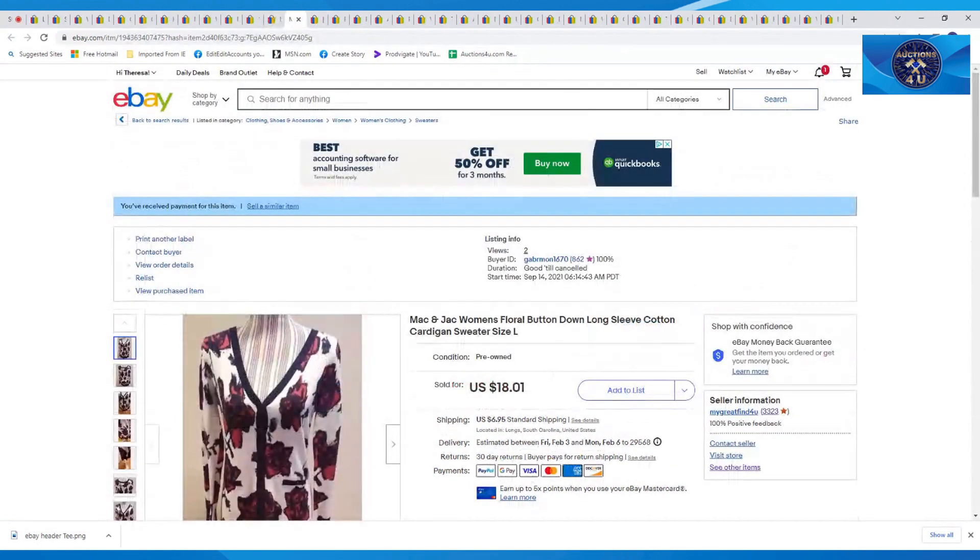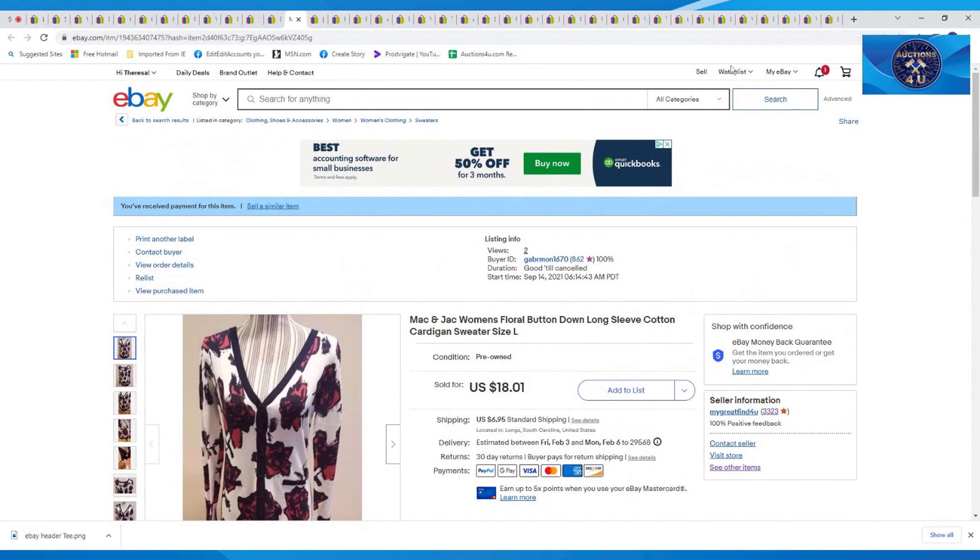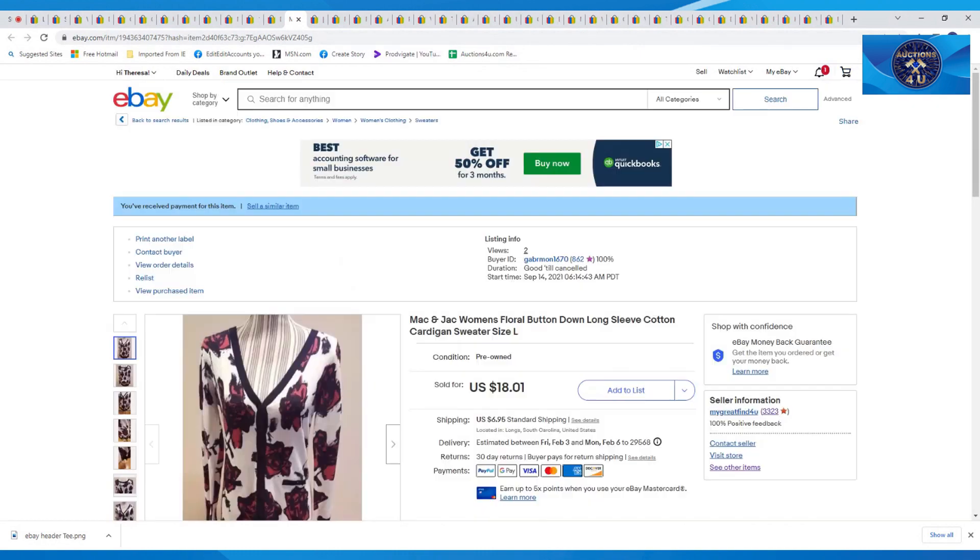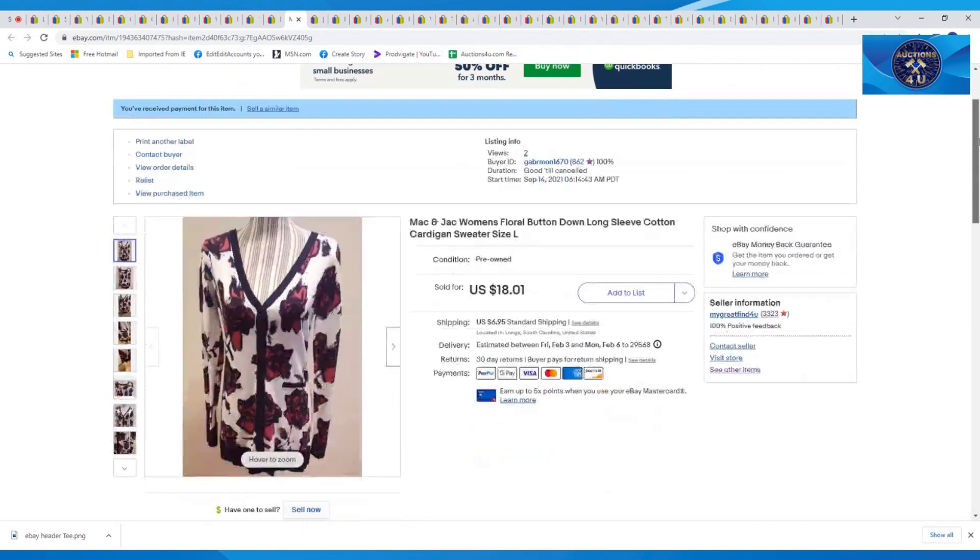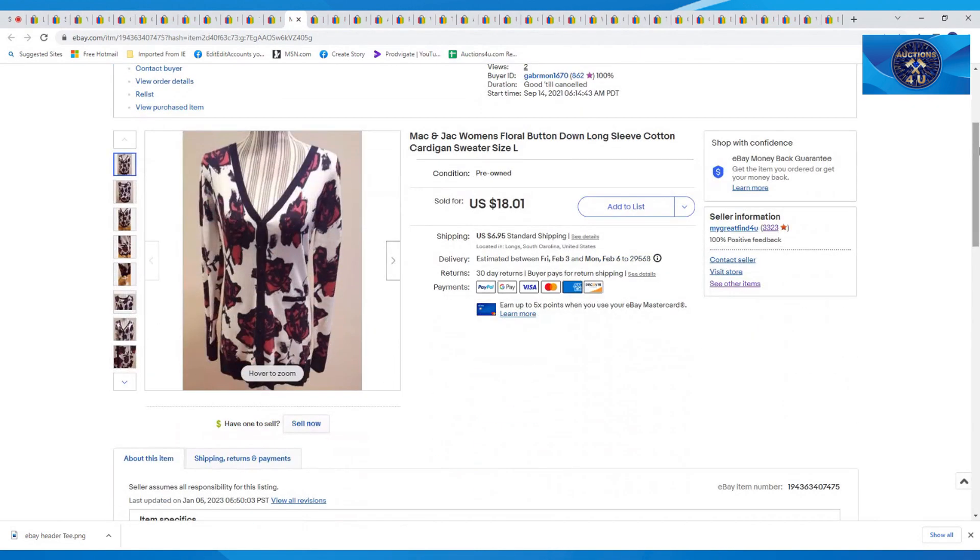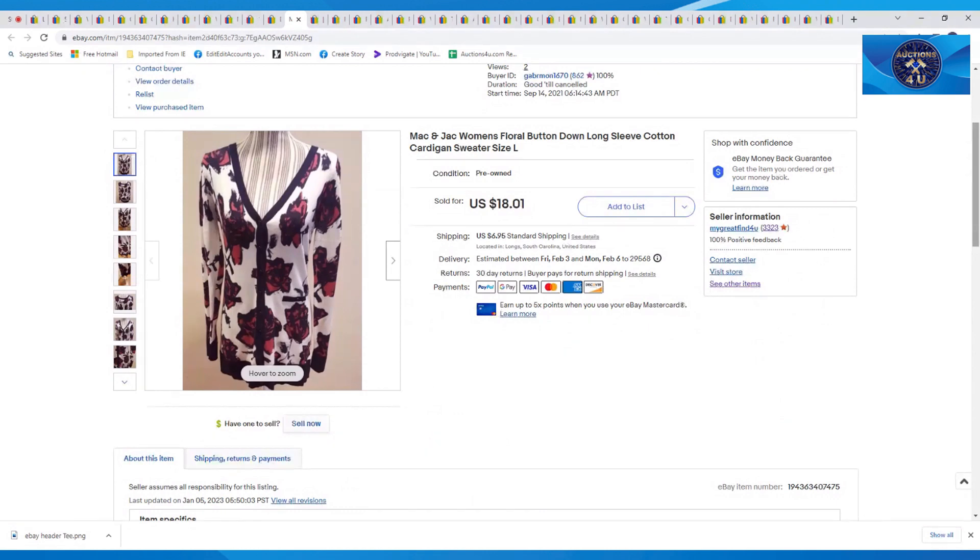This was a Mac and Jack women's floral button-down sweater cardigan, size large. Sent an offer on this one as well. Got $18.01 plus $6.95 in shipping.